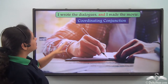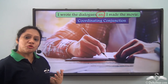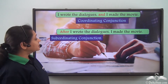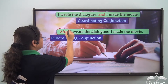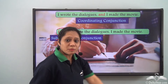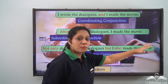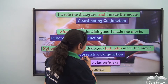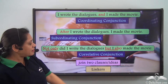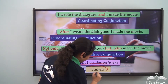Now let us read these sentences. 'I wrote the dialogues and I made the movie.' Here 'and' is a coordinating conjunction joining two ideas within the same sentence. 'After I wrote the dialogues, I made the movie.' Here 'after' is a subordinating conjunction joining two ideas in the same sentence. 'Not only did I write the dialogues, but I also made the movie.' Here 'not only...but also' is a correlative conjunction joining the two ideas within the same sentence. So all these conjunctions are behaving like linkers.